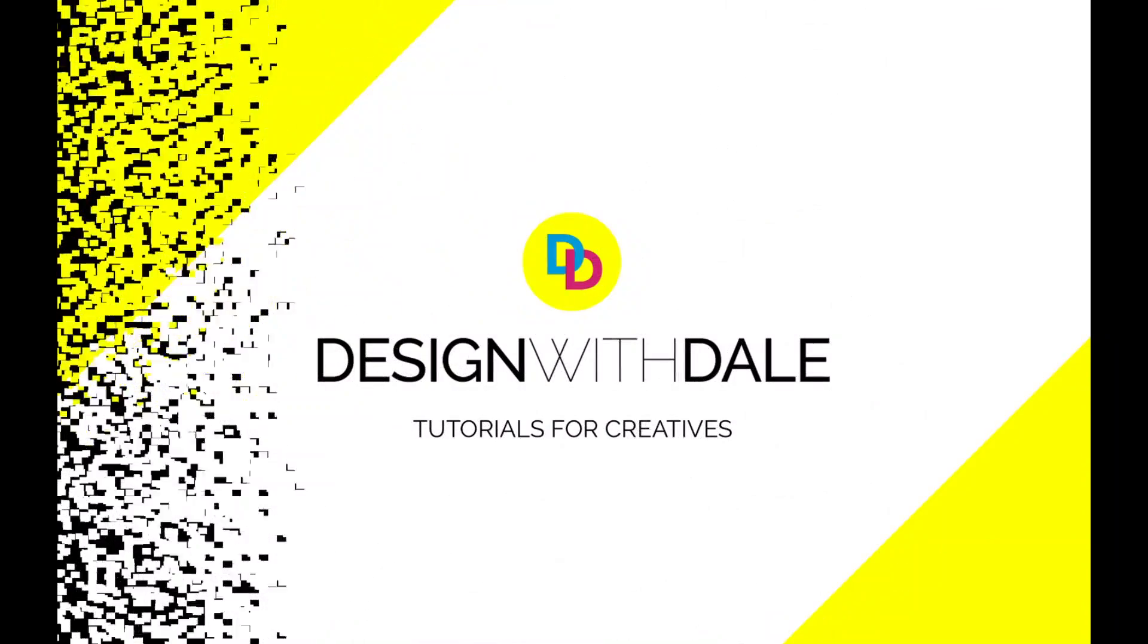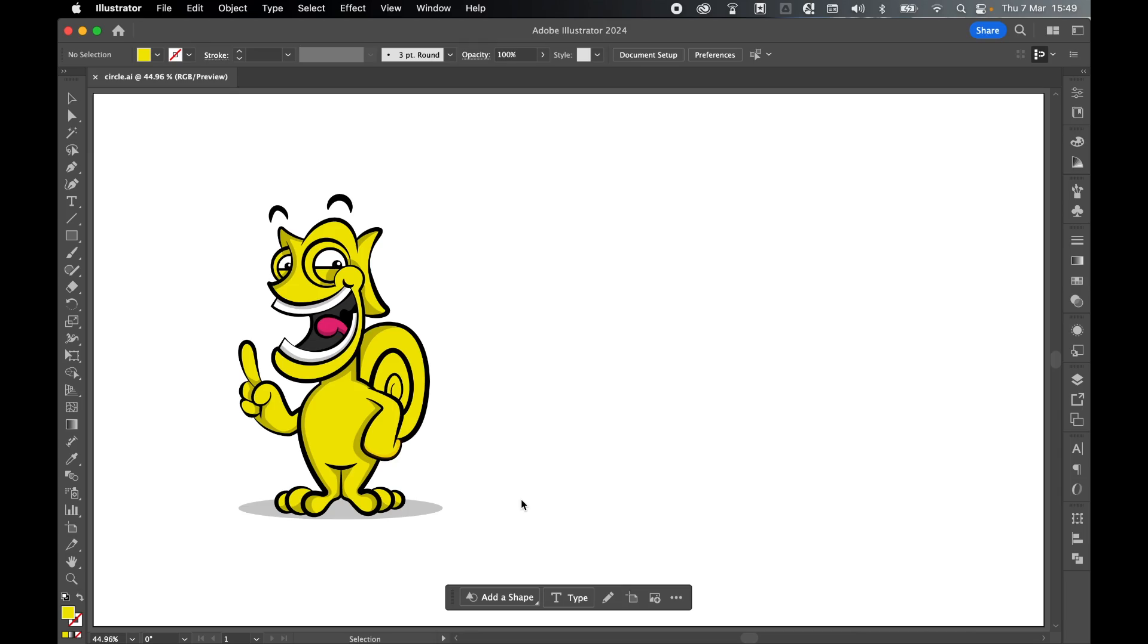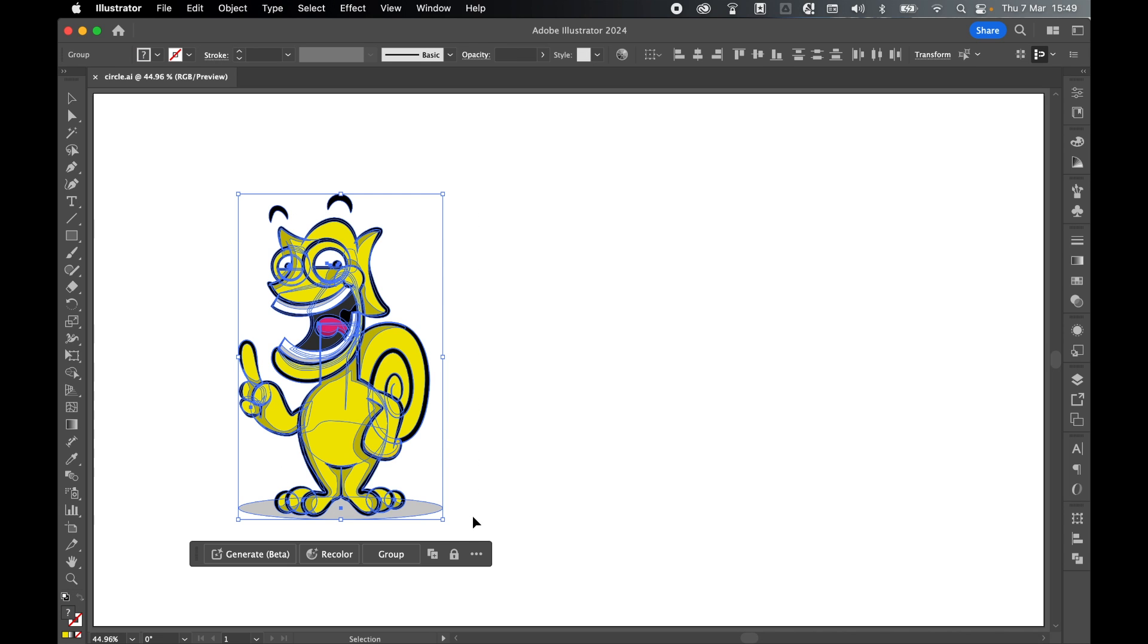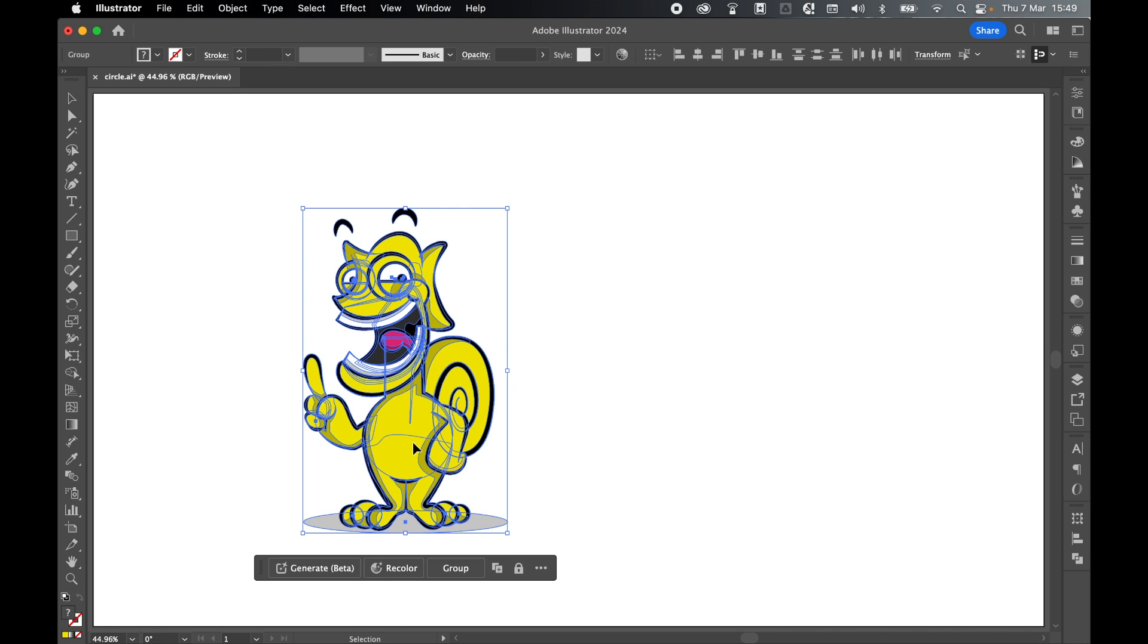Let's learn how to put anything in a circle in Illustrator in this super simple tutorial. So on the canvas I have my artwork here and this is what I want to put inside a circle.